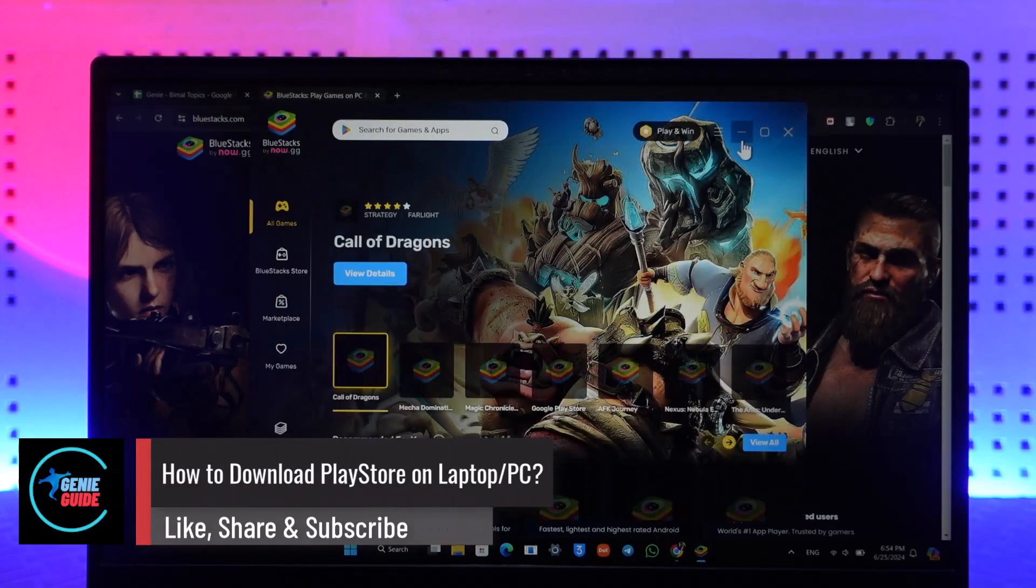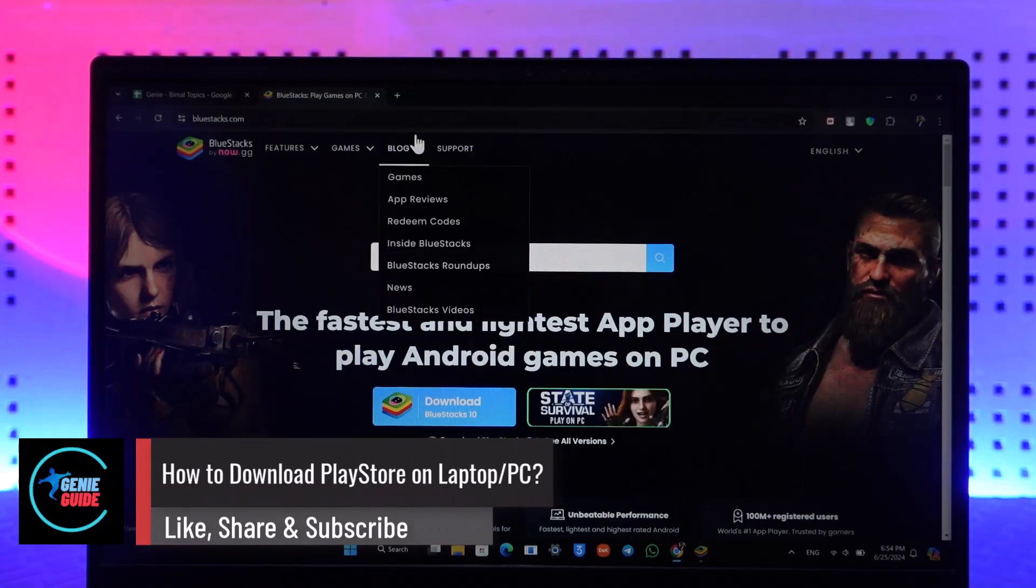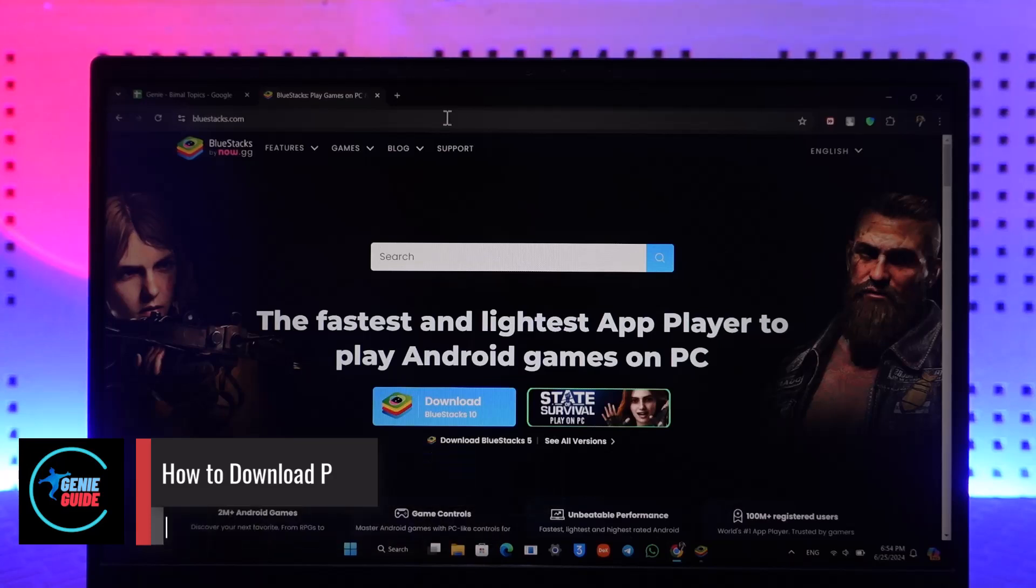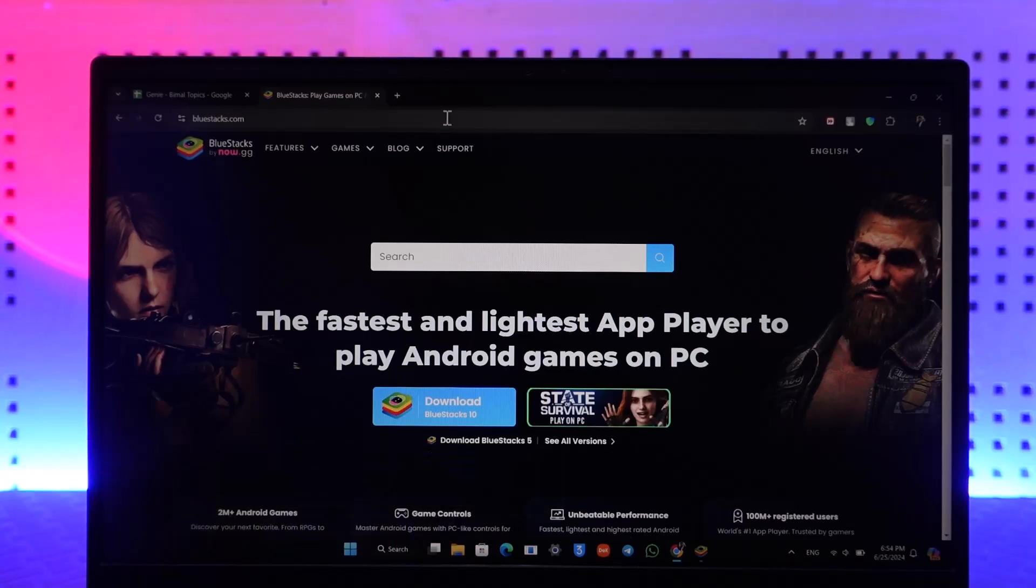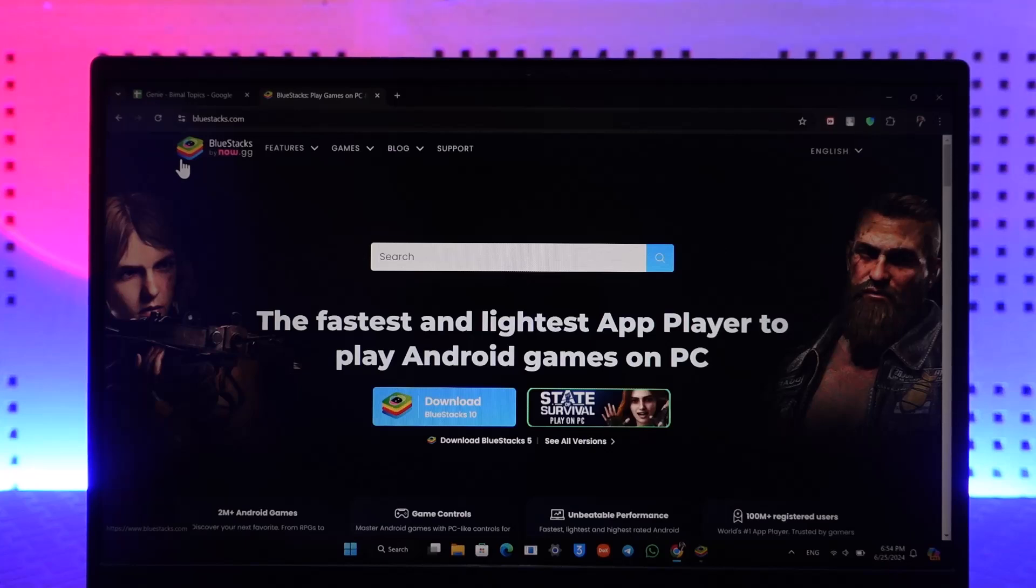How to download Play Store on PC? Well, you can actually download Play Store and play Android games on PC using an Android emulator called BlueStacks. Now, there are other Android emulators out there.